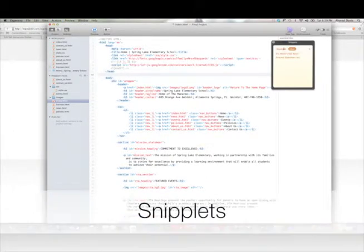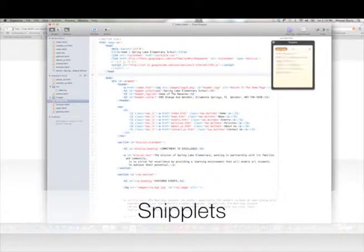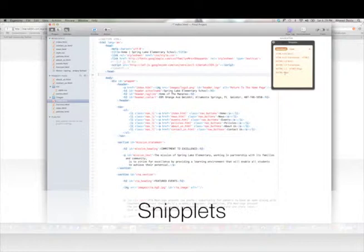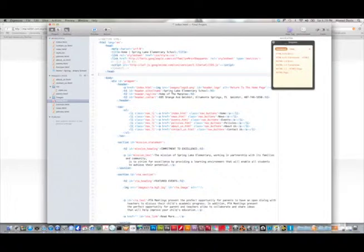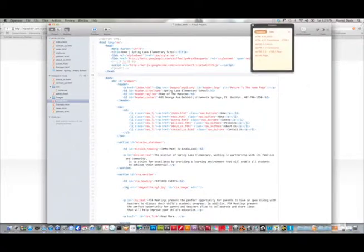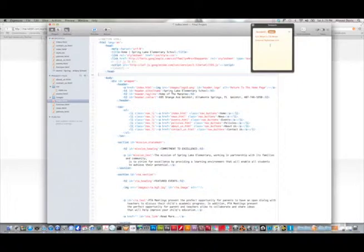Now with the snippets, Expresso comes packed with doctypes. And because it supports HTML5, it has an HTML5 doctype. But what's really cool about the snippets panel is that you can have your own personal user snippets. You can enter your own personal user snippets. For example, like I have Eric Meyer's CSS reset here.